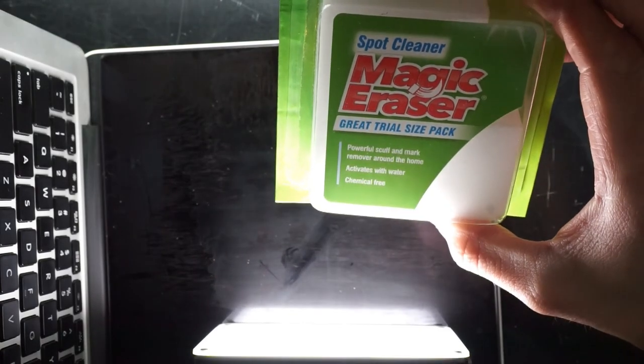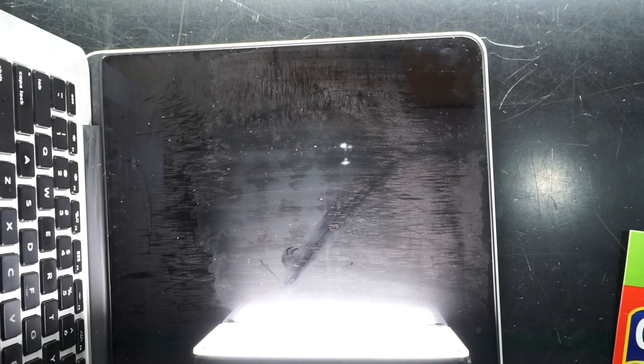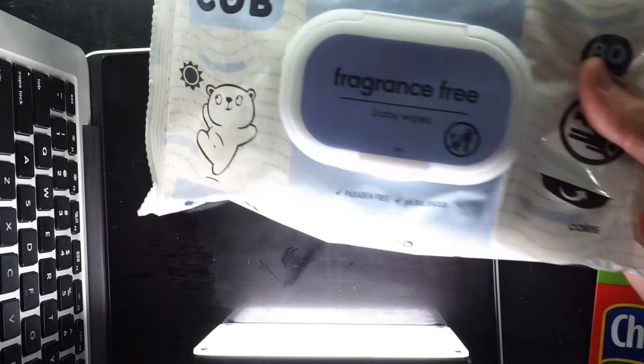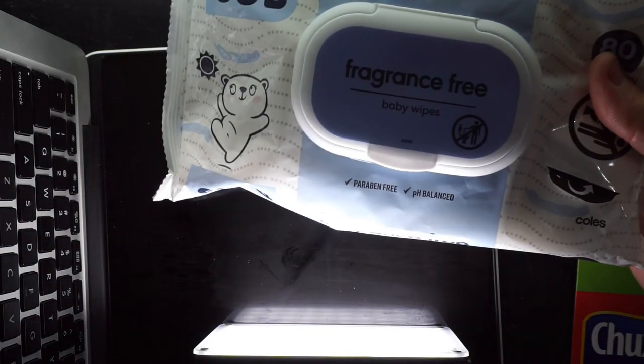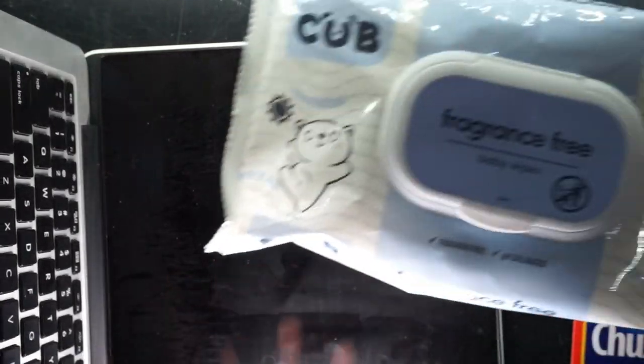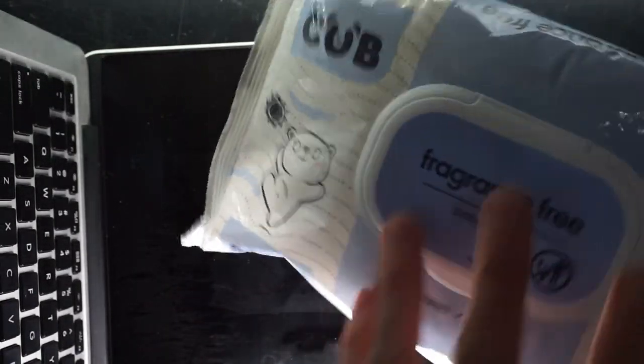Magic erasers also no good. Funnily enough, the winner of the bunch: baby wipes. This absolutely eats it.